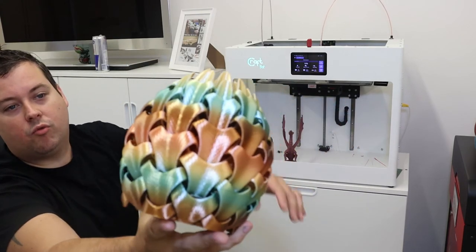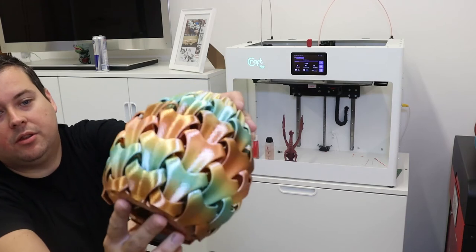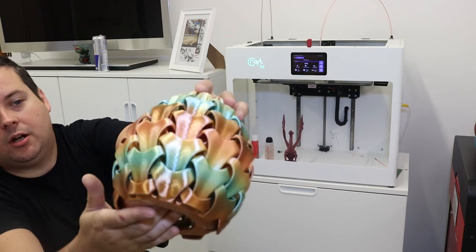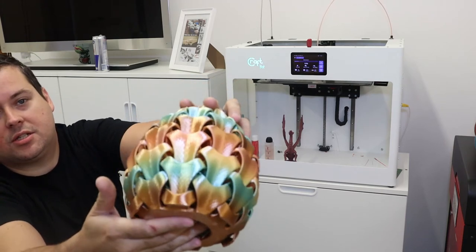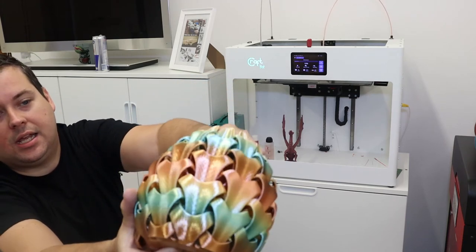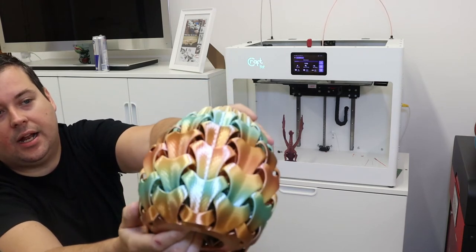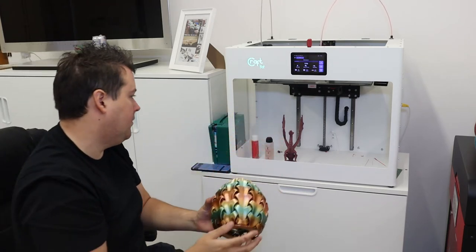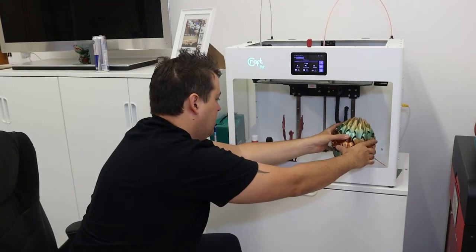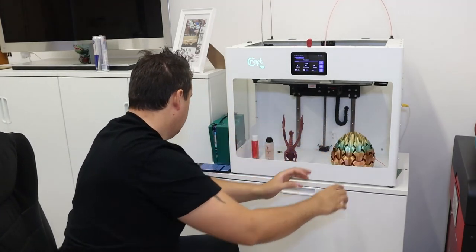This is a rainbow filament that Phyla Print stocks and it does an absolutely beautiful job of printing these.